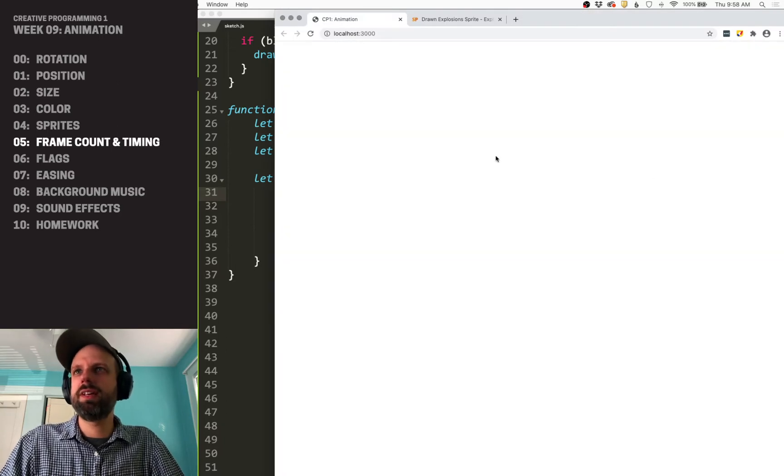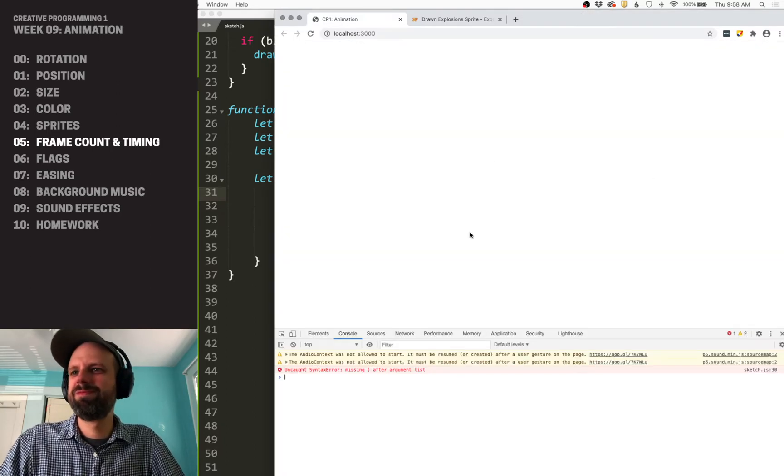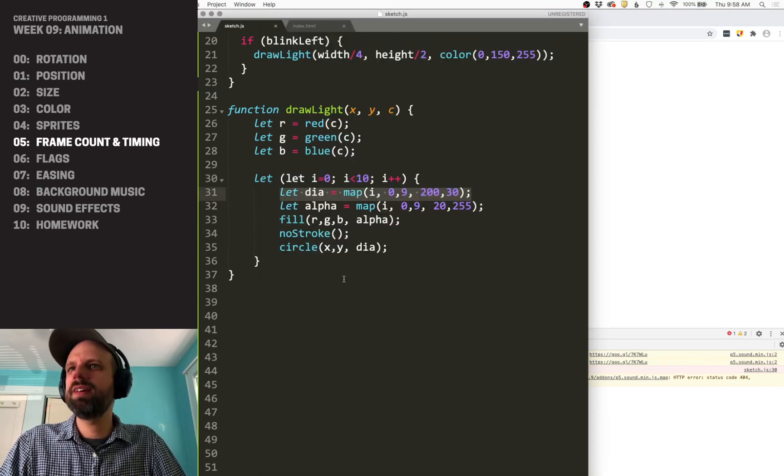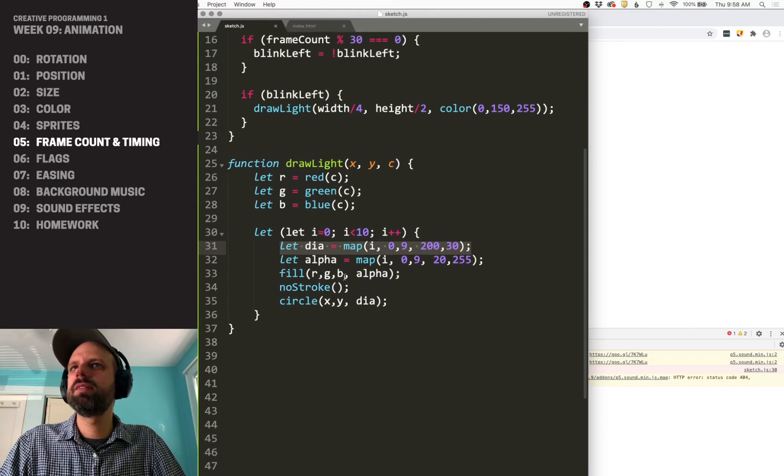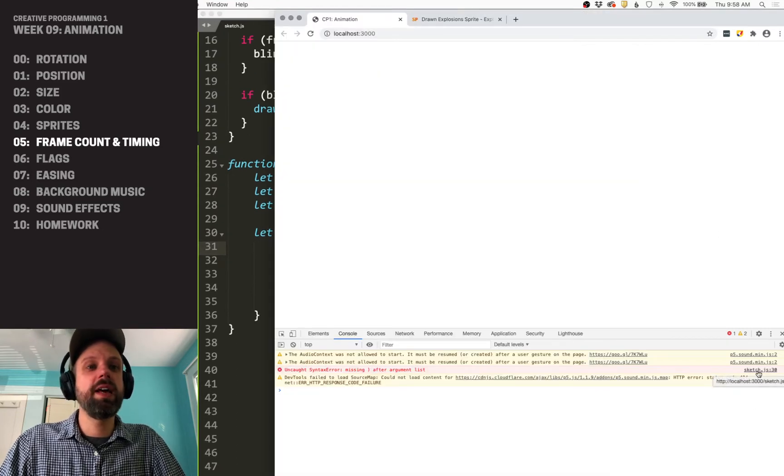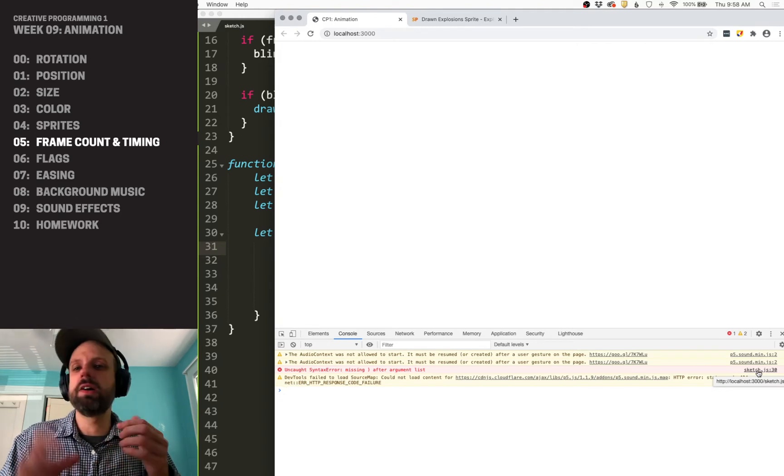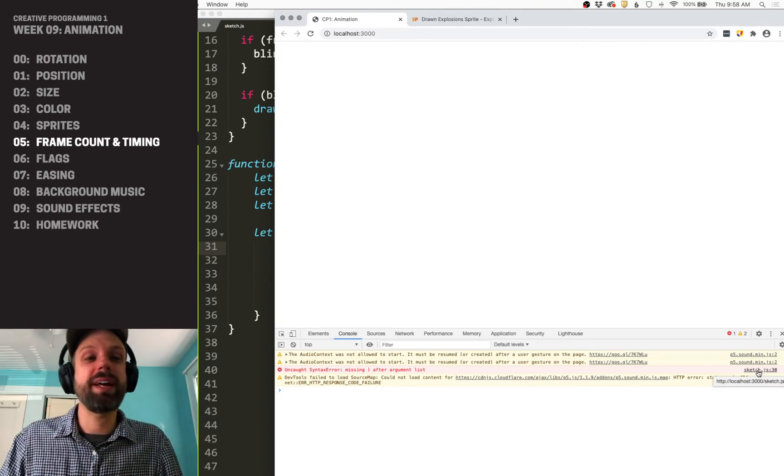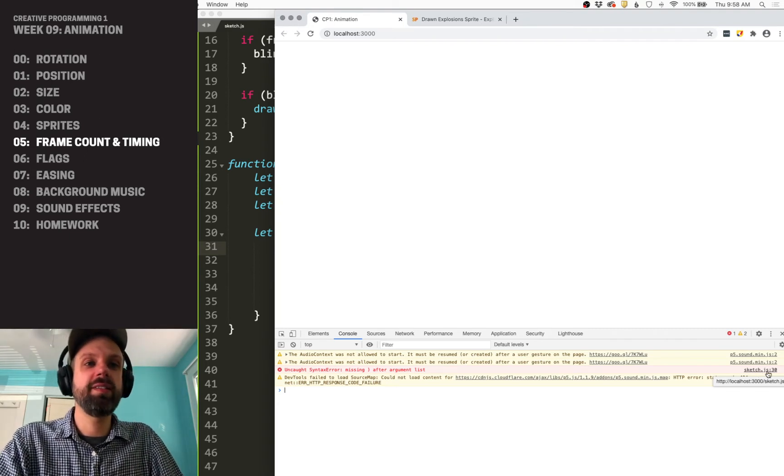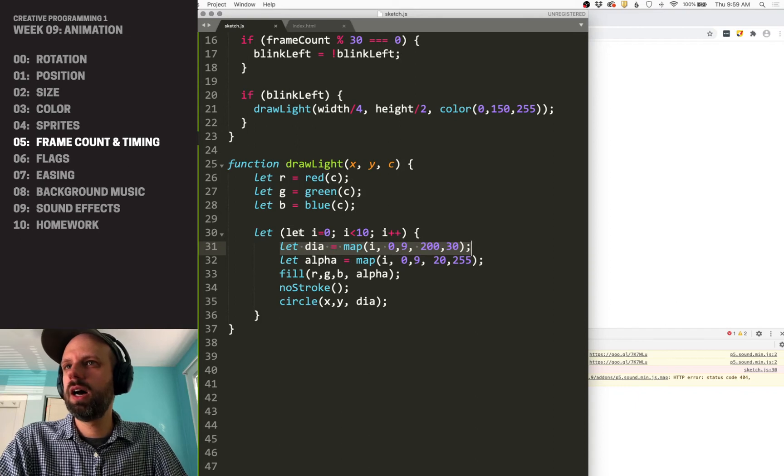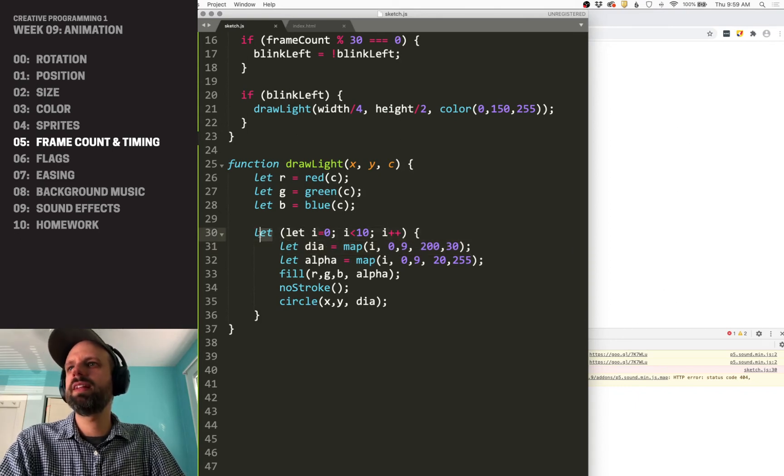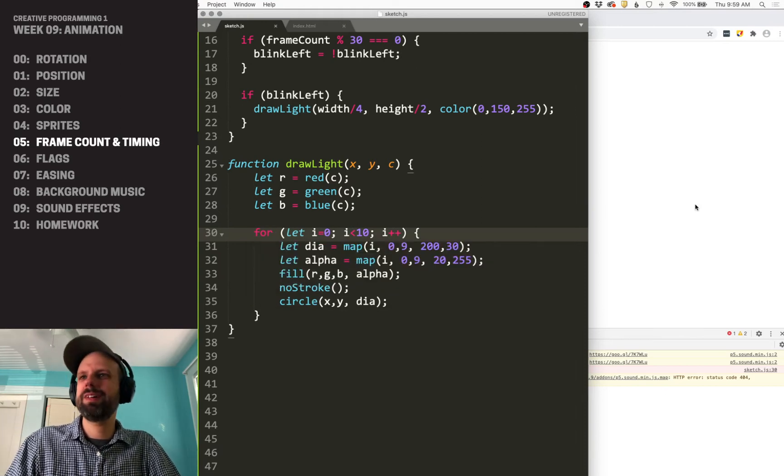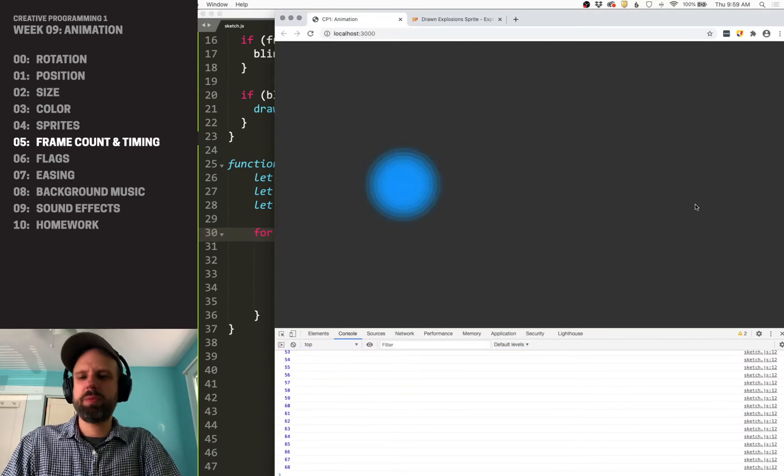So now we should see an error. What is it telling us? We're missing a parenthesis after our argument list. Where is that? So it's telling me line 30. Reading error messages is a really helpful thing. They're not always the most descriptive of what's actually going on. But one thing the console is showing me here is that it's on line 30 of sketch.js. So I can see here, I screwed something up. Oh, I said let instead of for, this is what happens when you're talking and coding at the same time. Much better.